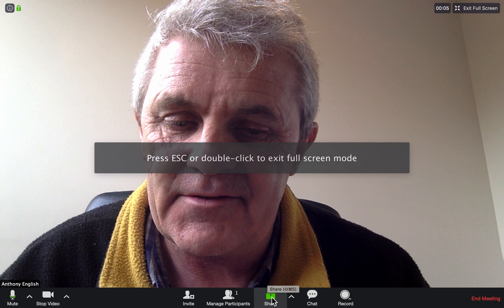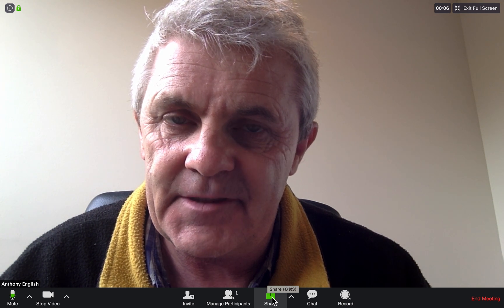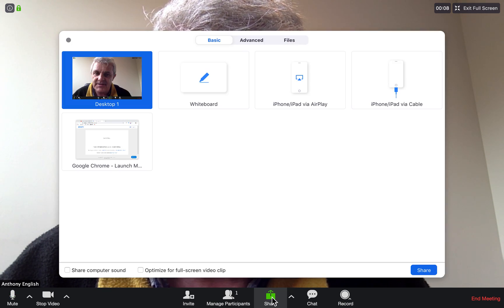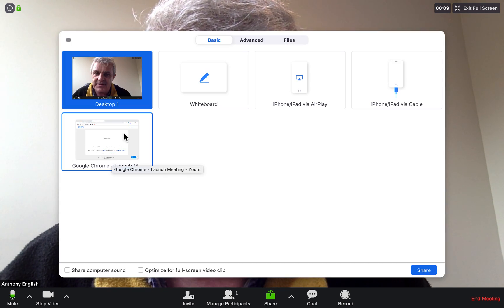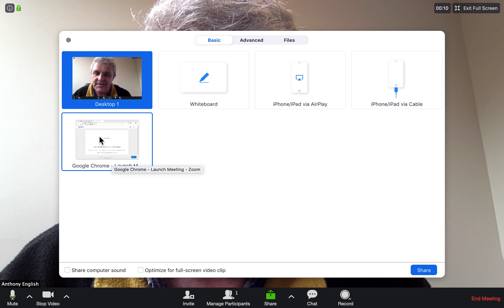Now look on this share screen here. So I'm going to click share and I actually want to go to this tab here which is my Google Chrome.